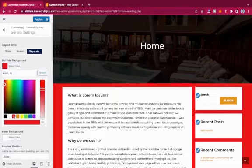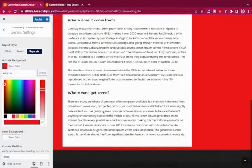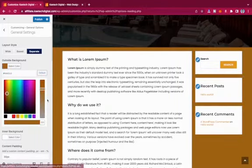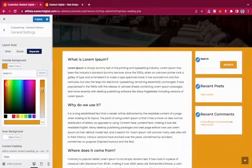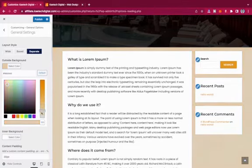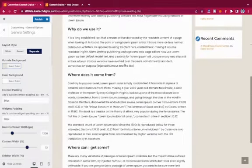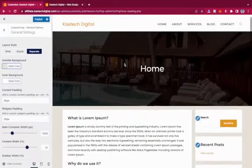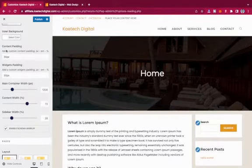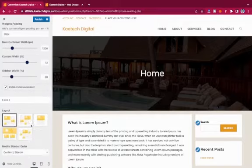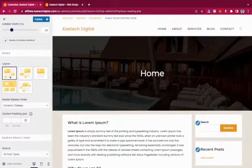In the Separate layout mode, you can choose an outside background color — for example, a tinted color with reduced opacity to match your brand. You can also control content padding, widget padding, and main content width — all customizable to what you want.